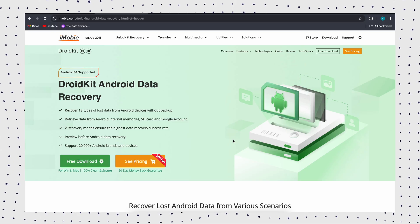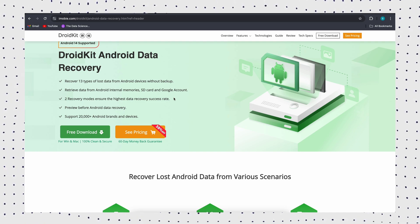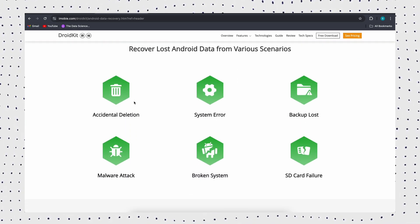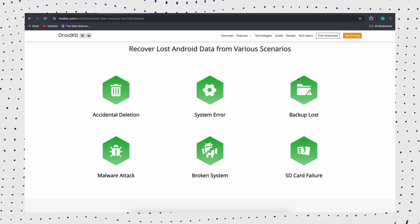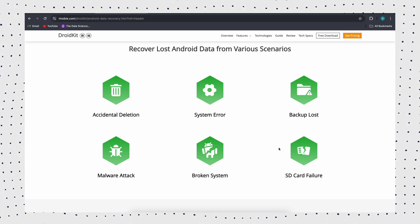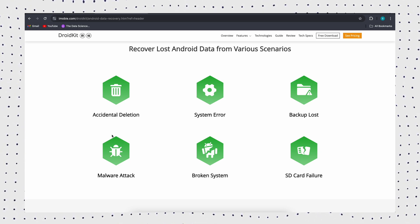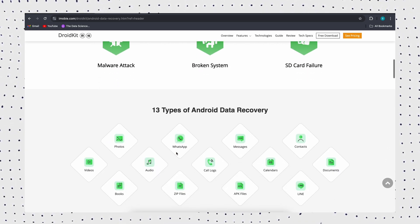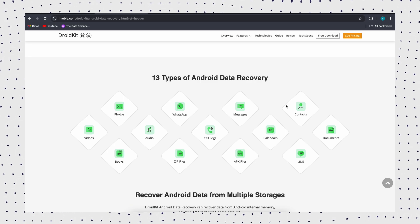But what if you don't have a Google Drive backup, or if the messages you're trying to recover aren't included in the backup? Don't worry, there's still a way to recover them. And that's where DroidKit comes in. DroidKit is a powerful tool that can recover deleted WhatsApp messages, photos, videos, and more from Android devices, even in tricky situations like device crashes or data corruption.